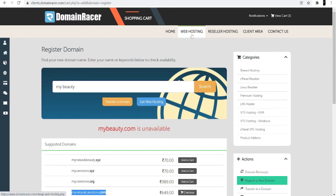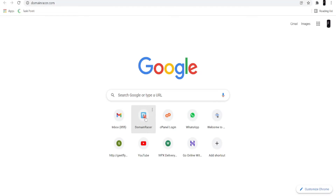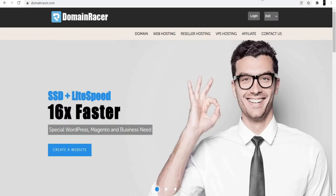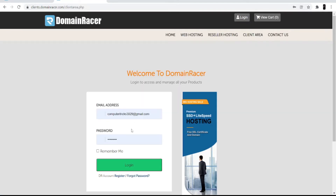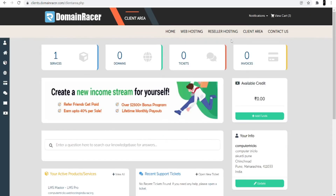Since I already have hosting with Domain Racer, I'm skipping the hosting purchase. To set up hosting, go to the Domain Racer website and click the login option at the top. Use the same credentials you created when signing up. Once you log in, you will see the services and products you have.